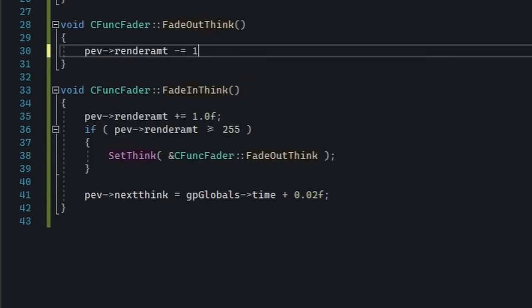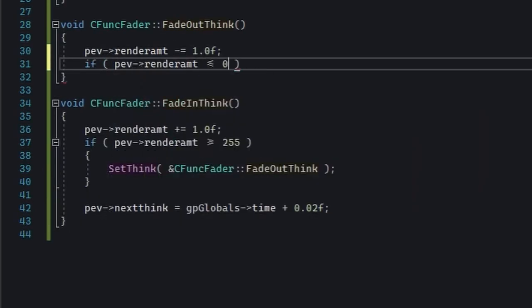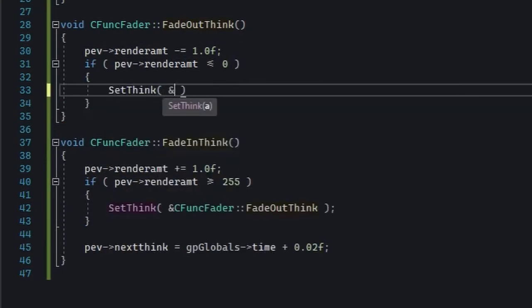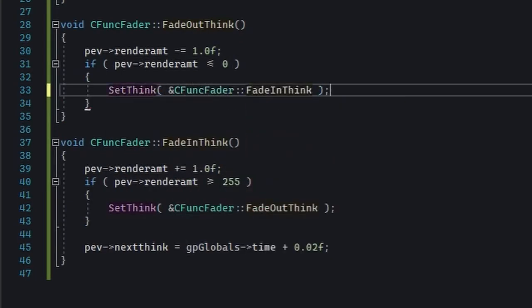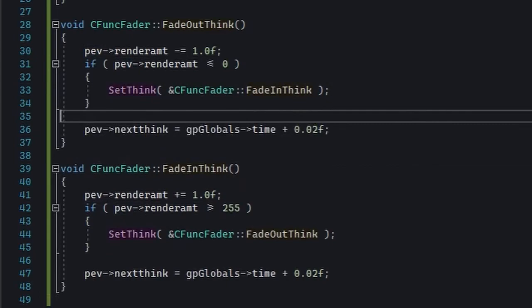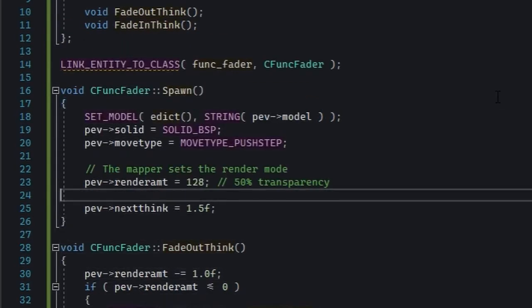In FadeOutThink, you're going to decrement the render amount. And if it's zero, then set it back to FadeInThink. Also, you're going to need to add SetThink into spawn.